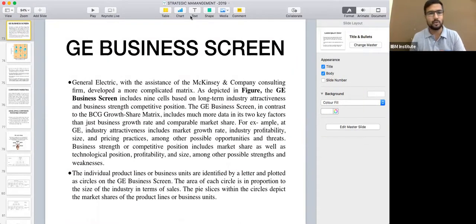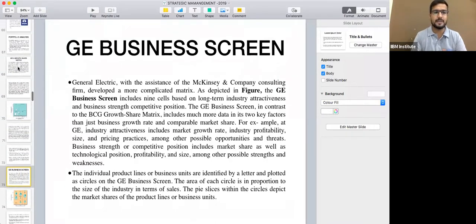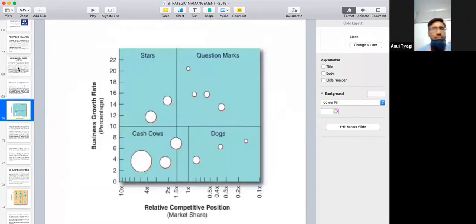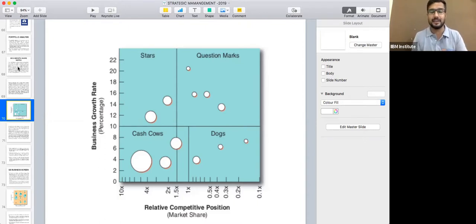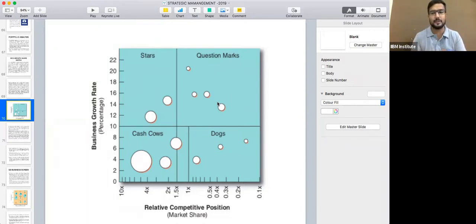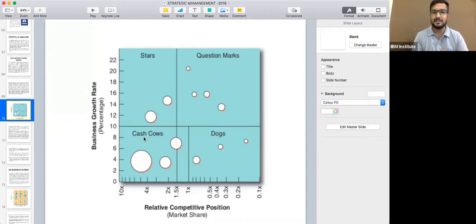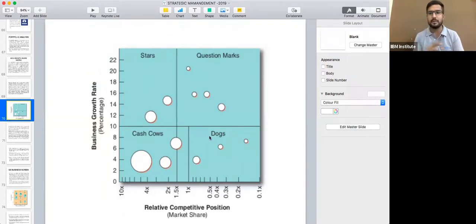Let's start the session. In the last section, we discussed the BCG matrix and its basic concept. We covered the different quadrants: question marks, stars, cash cows, and dogs, and how the company may revive. This complete matrix is based on the product life cycle. A new product starts from the question mark stage and may move to the star stage or dog stage, depending on performance. From the star position it may reach cash cow, or move directly to dog.